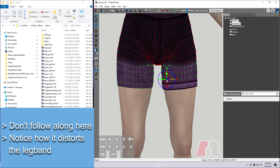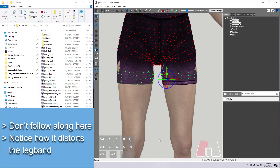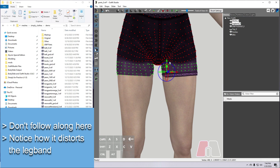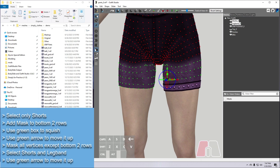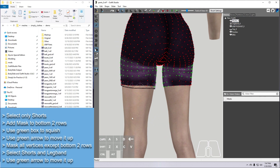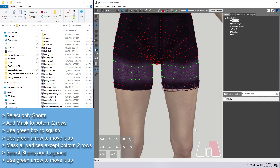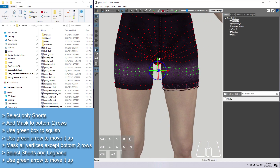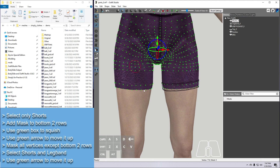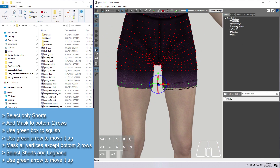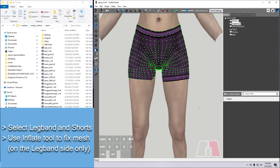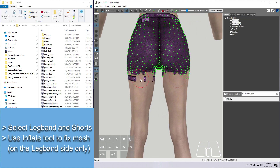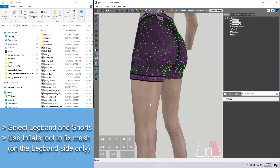An alternative method is to drag the green box to squish all of these rows together, and then move the whole chunk up at the end. But if we do that on these shorts, we first need to deselect the leg band so that it doesn't get distorted, and then mask the rows of vertices under it so we can keep things lined up. Then we can squish with the green box, slide these up with the green arrow, and now select only the bottom rows and the leg band, and slide those up. Then we use the inflate tool to bring the fabric back out of the body, but we only need to worry about doing this on the leg band side, because we're going to fix the rest of this later.